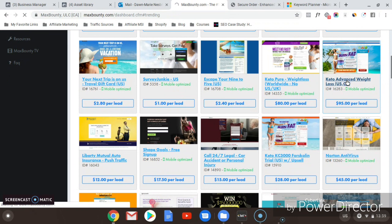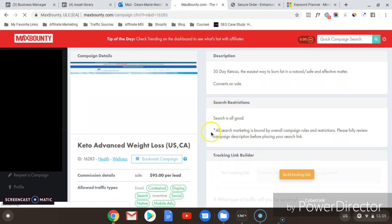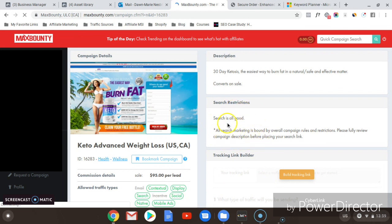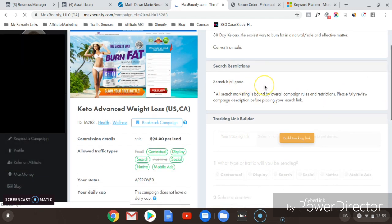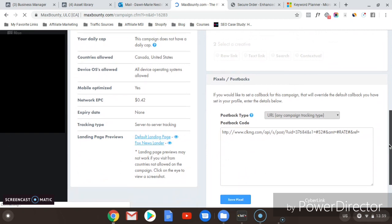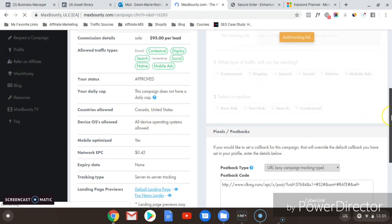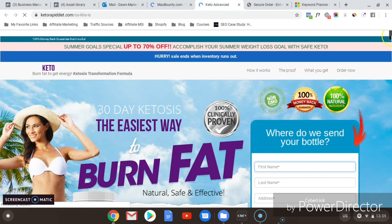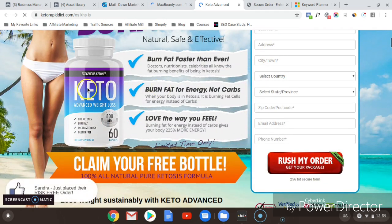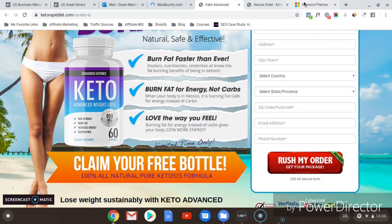Let's try 'Keto Advanced Weight Loss.' Check the search restrictions first — you want to make sure you're complying with the affiliate network's terms and conditions. It says search is all good. The brand name is 'Keto Advanced Weight Loss,' it can be promoted in Canada and the United States, and it pays out $95 per lead. Checking the landing page, it looks like the brand name is 'Keto Rapid Diet' — it's exogenous ketones.